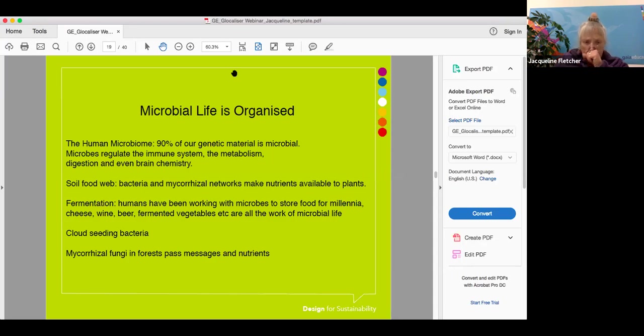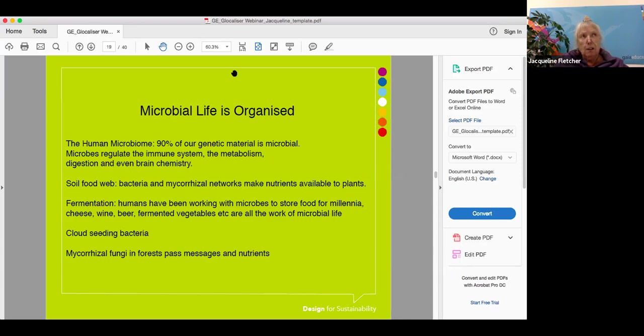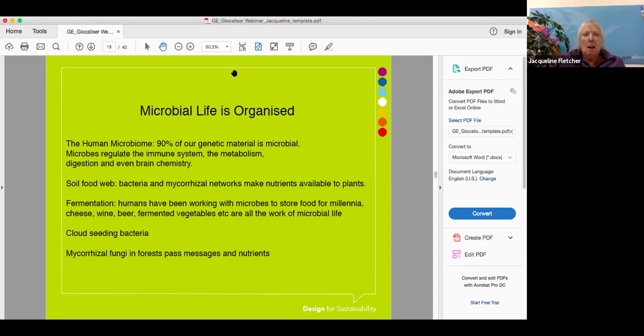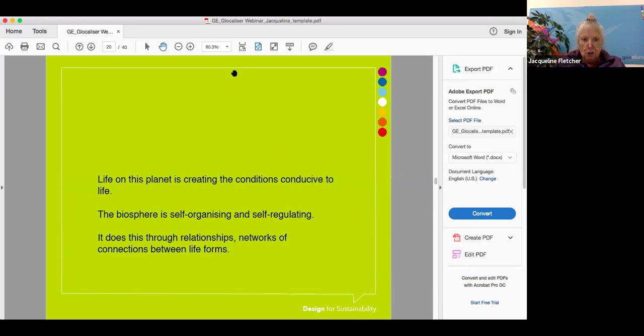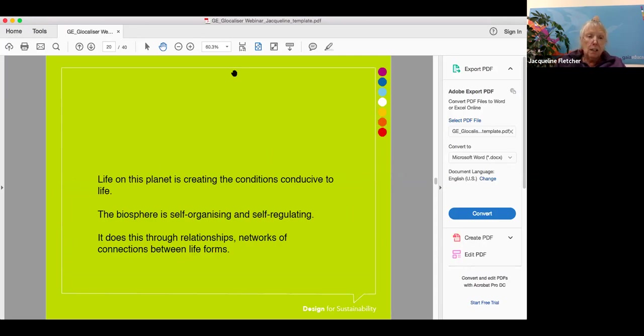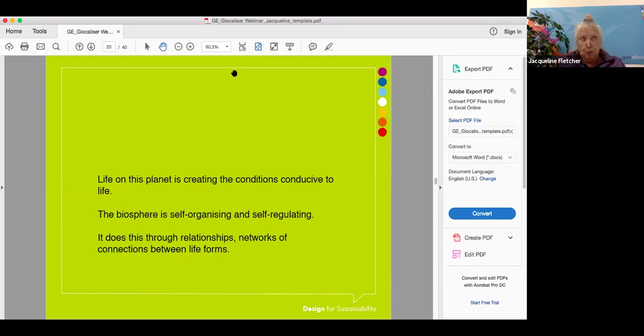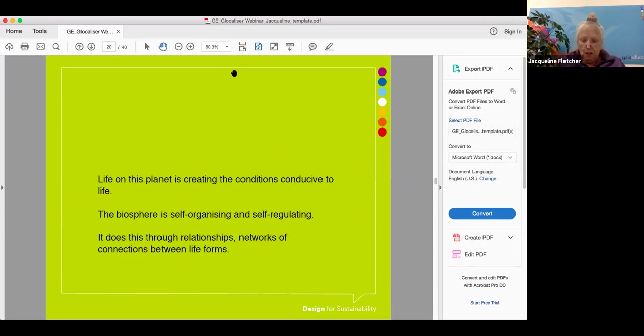So microbial life is very deeply embedded in the regulation of all life and the phenomena on this planet. Besides that, we have mycorrhizal fungi that live underground in our forests and they pass messages and nutrients to trees on behalf of the parent trees. All of this information about these wonderful things that life does, they are our tools, they are our co-creators when we come to do ecological design.